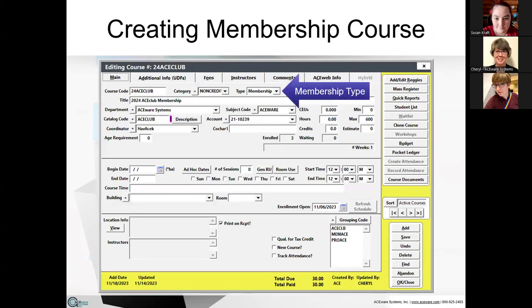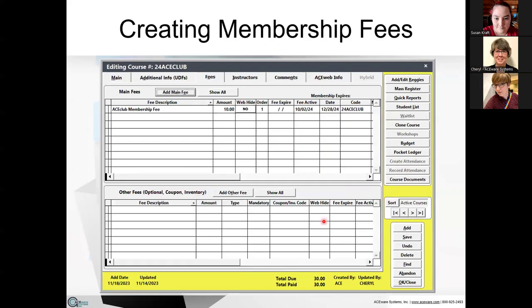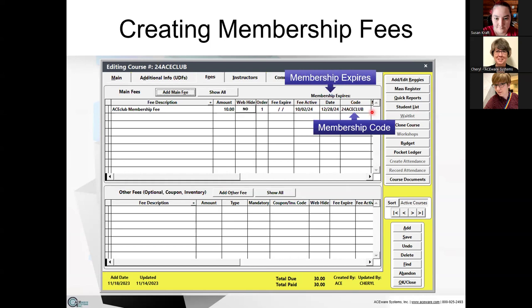Here's the course — I've got the membership type set. I put my Ace Club catalog code in, and instead of dates, I set an enrollment open date. This is my 2024 Ace Club membership, and I wanted it to start appearing on the web as of November 6th, 2023. Here's where you set up your fee: I have an Ace Club membership fee at $10. I take that membership code and apply it to the fee — I chose the '24 Ace Club' membership code. My membership expires on 12-28-24, so when they enroll in this 2024 course, that's the expiration date.